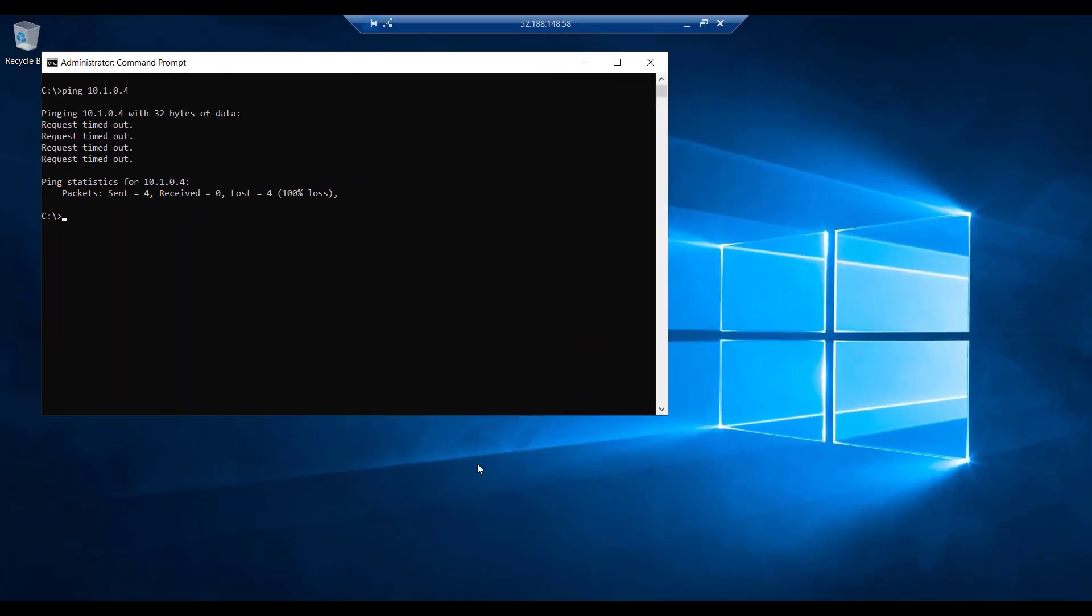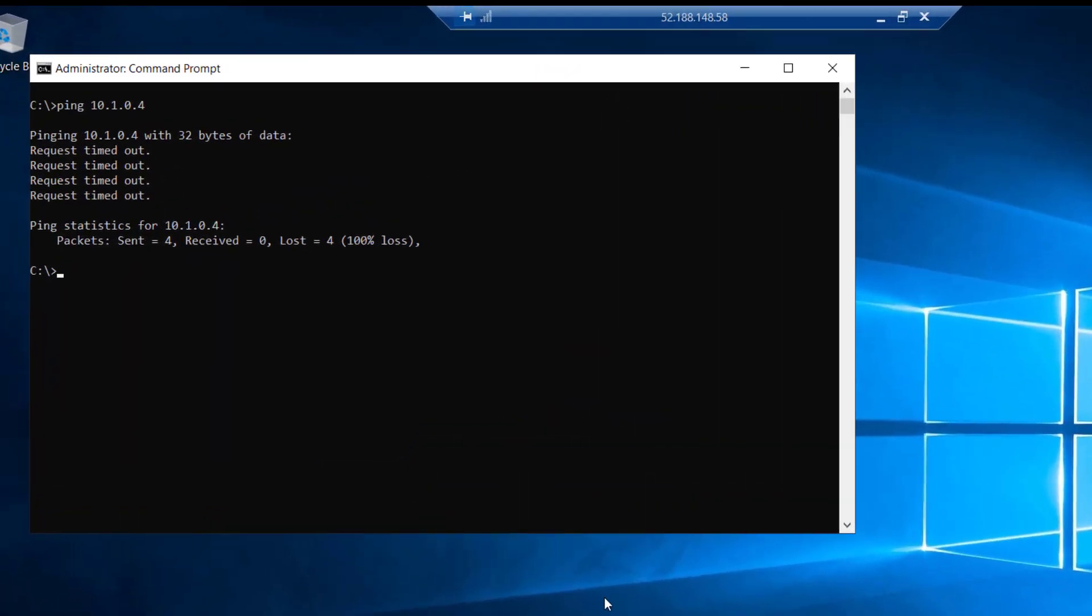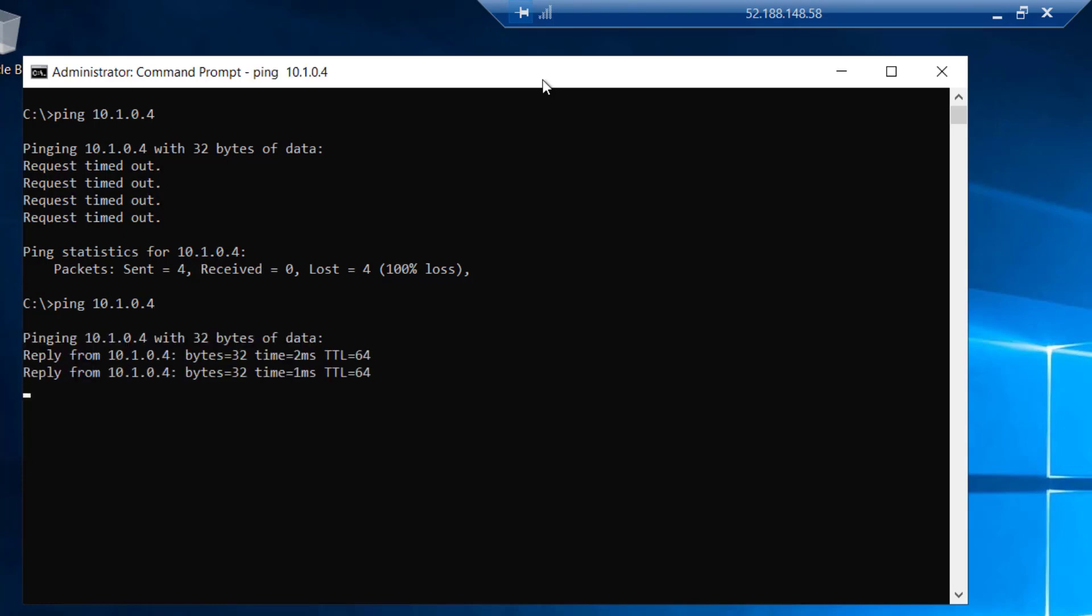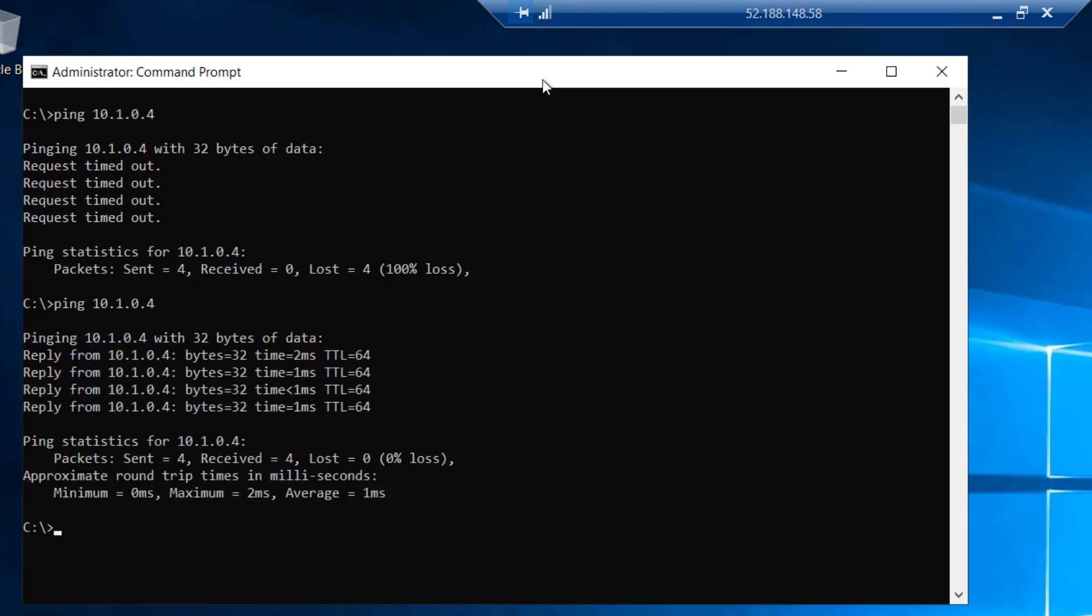Once we've peered those two networks, we can return to Windows Server 1. And we can run our ping test once again. So we ping against that private IP address once more. And we now see that we get a reply from that other Linux box.